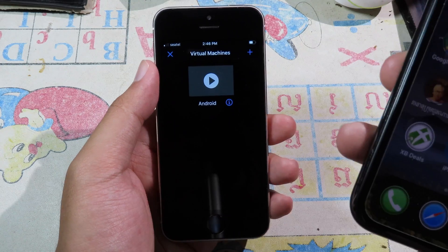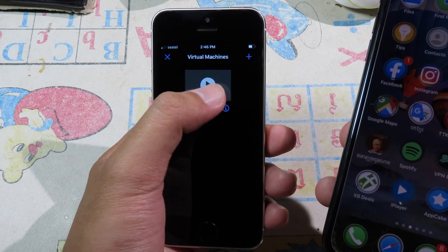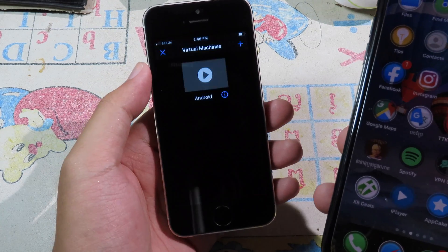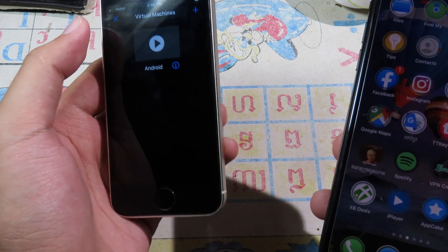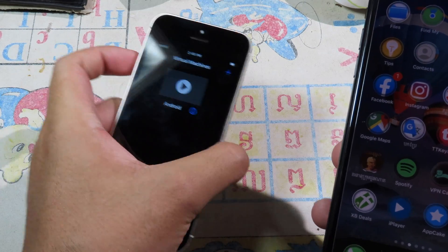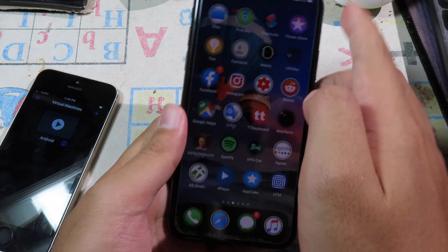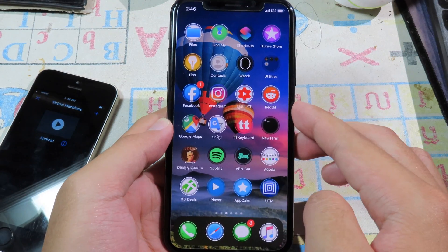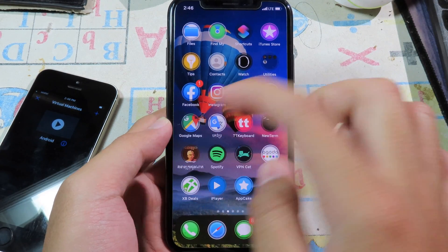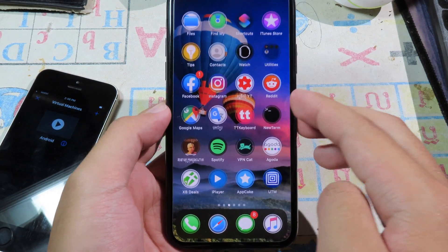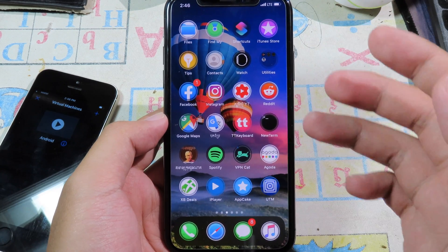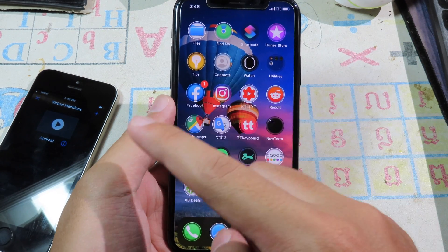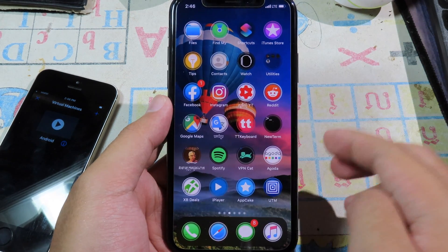I found that it doesn't work on my iPhone SE — when I click on it, it keeps crashing. So you can try it on another phone. If it also crashes on your phone, try a different device and just follow the same method from the beginning of the video.